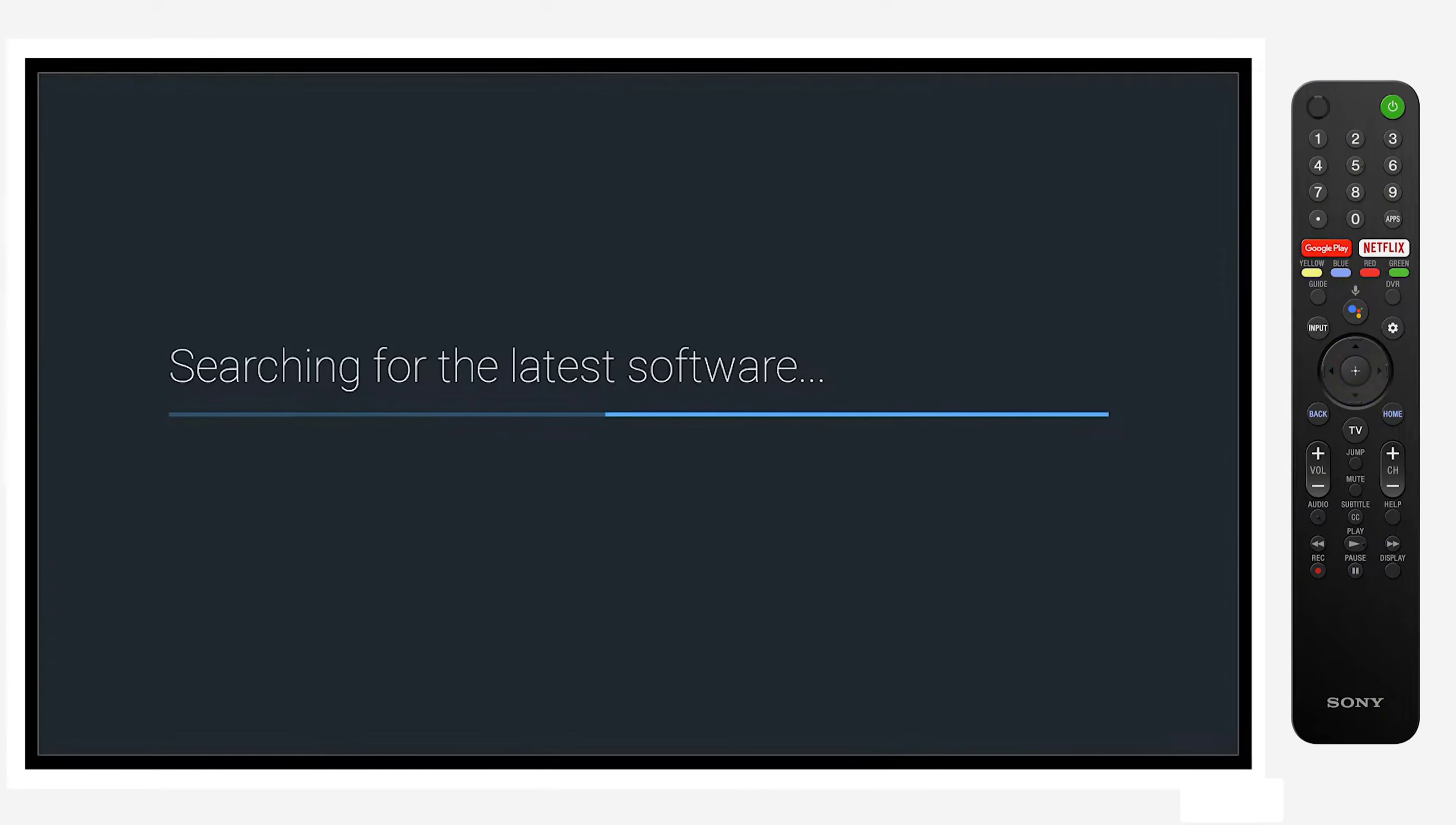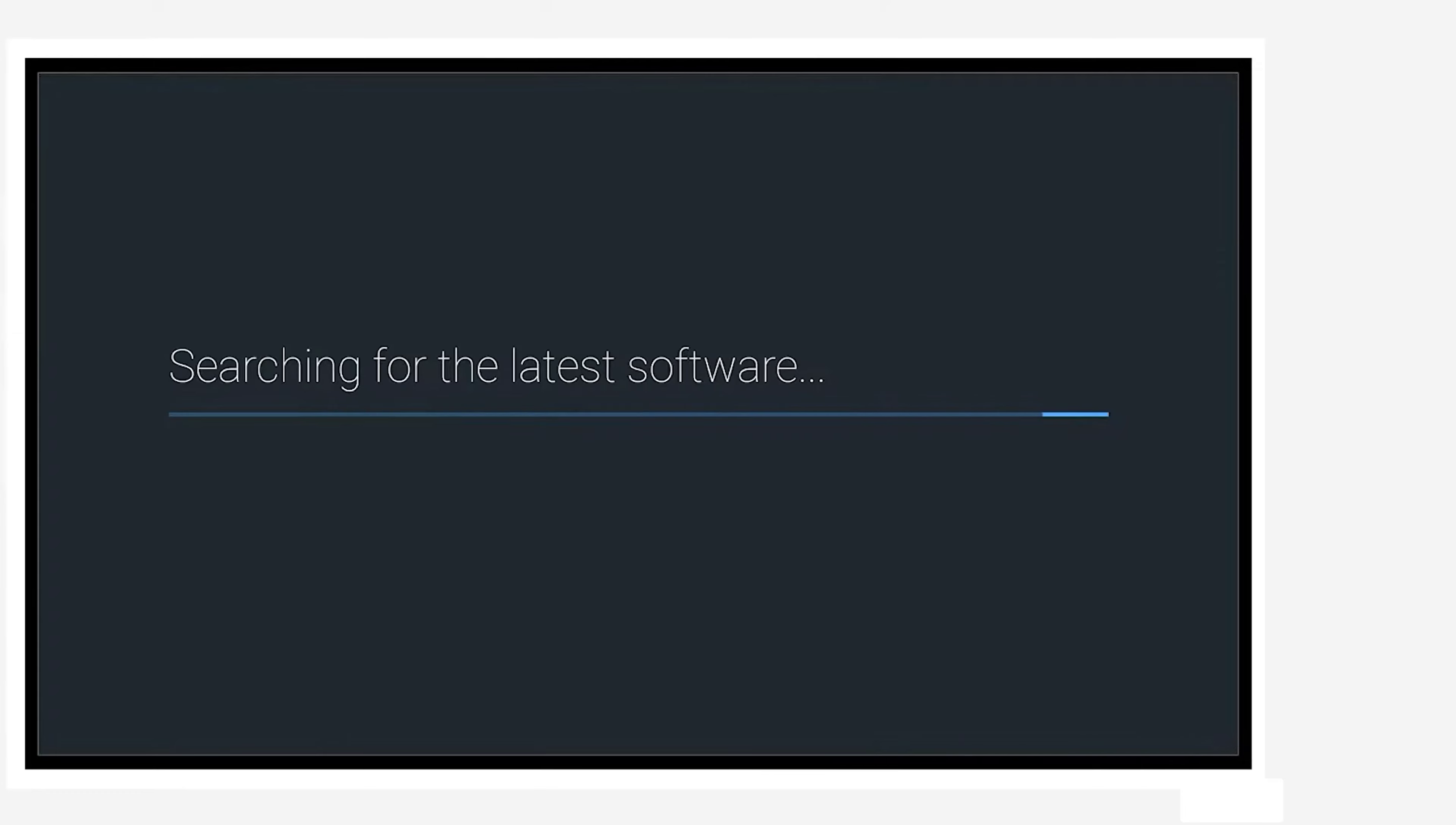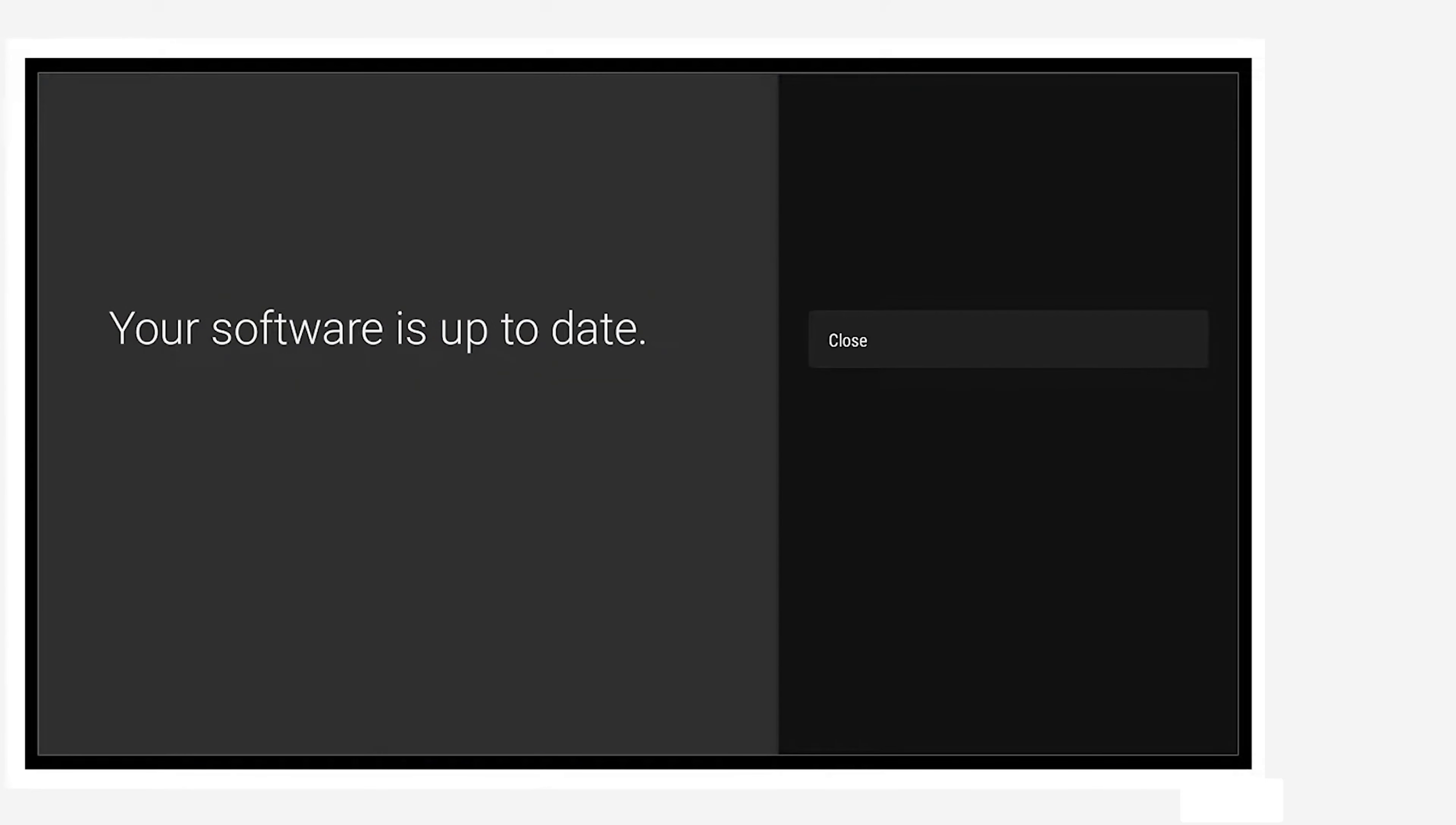After a couple of seconds of checking, it'll let you know that either your software is in fact up to date or that there is an available software for you.